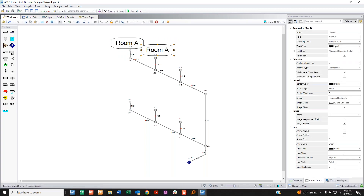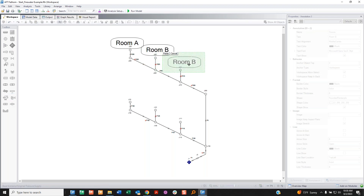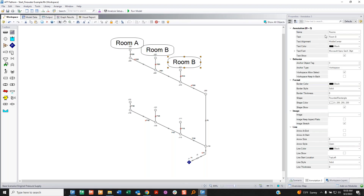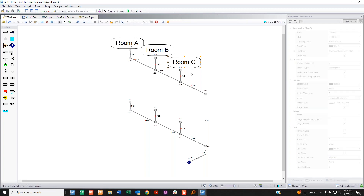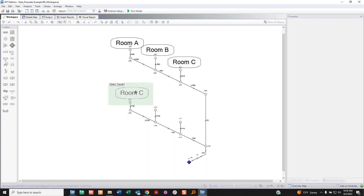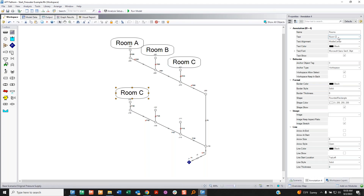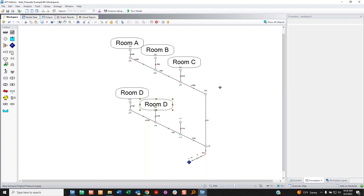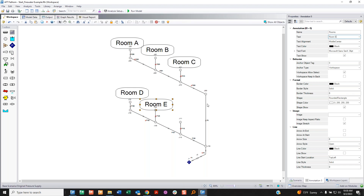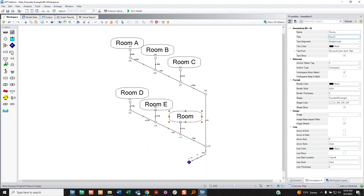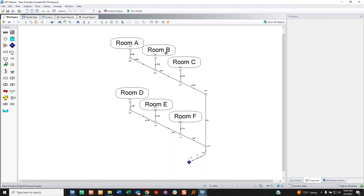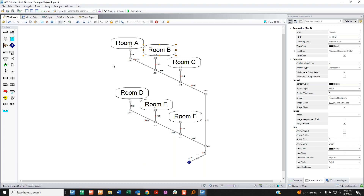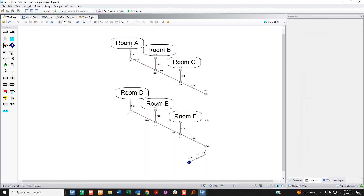I place annotations for Room B, Room C, and continuing through Room F — for non-native English speakers, those are the first six letters of the English alphabet.